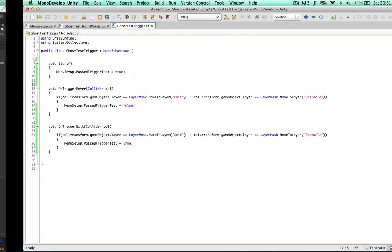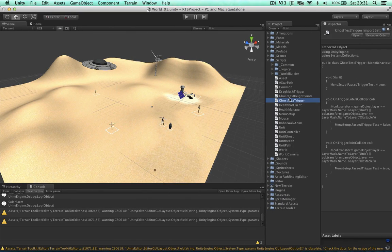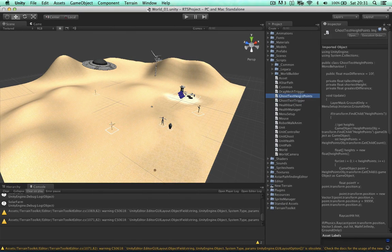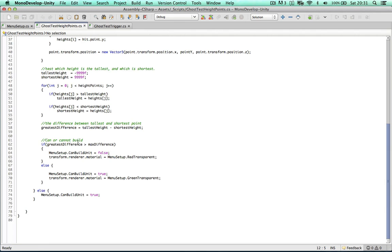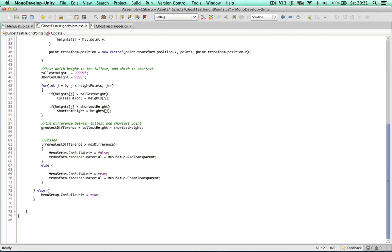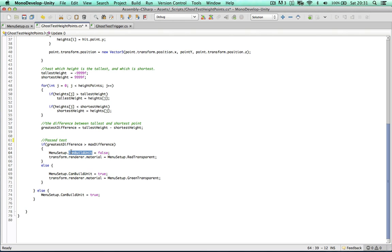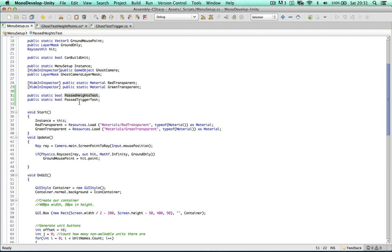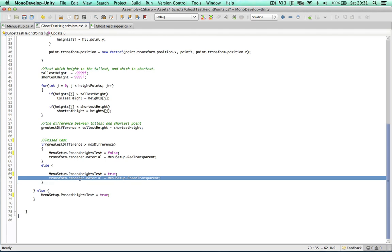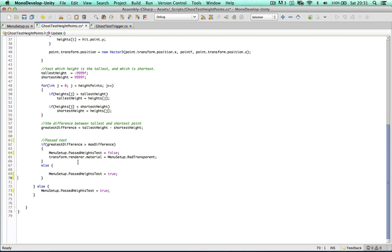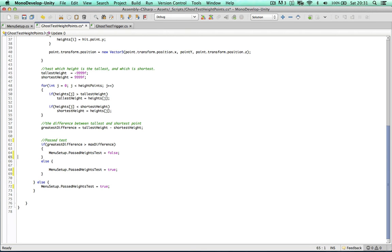So let's just hop over now to the height points test. If we scroll down to the bottom, I'm going to change this bit here to passed test because this is where we get the results. Instead of saying menu can build unit equals false, let's say menu set up passed height test equals false and replace it here. And we're also going to deal with the material within the menu set up script.